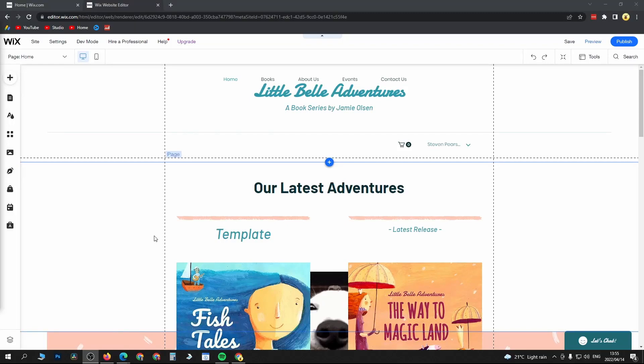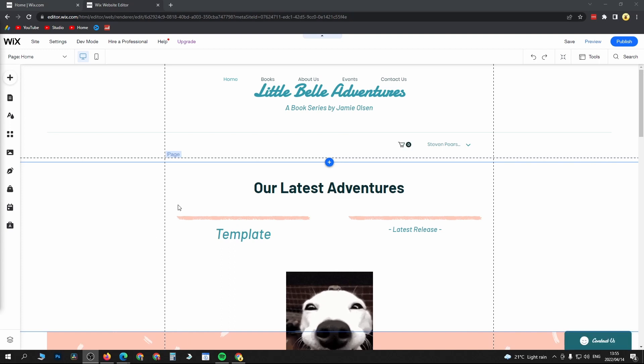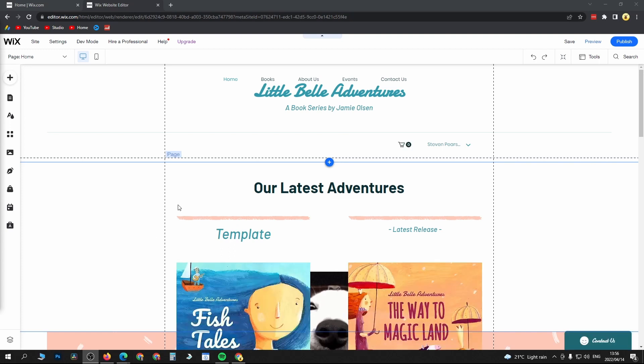In this video, I'm going to show you how to add an image to your header in Wix. The first thing to note is that you need a page template that has a header.